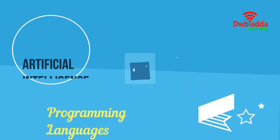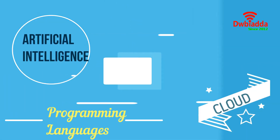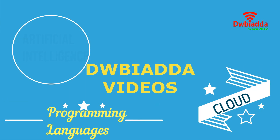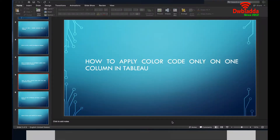Welcome to DWB Iyadda channel. Please subscribe for latest training videos. In this video I'm going to tell you how to apply color code only on one column in Tableau.